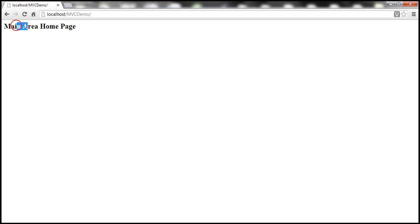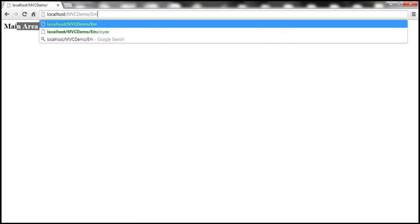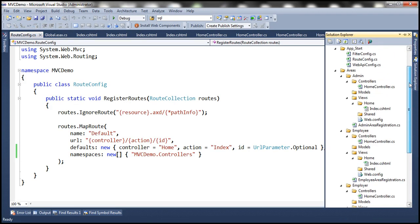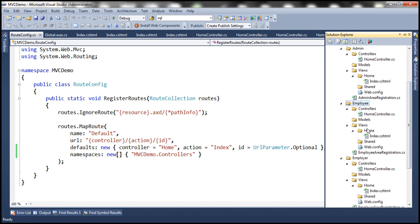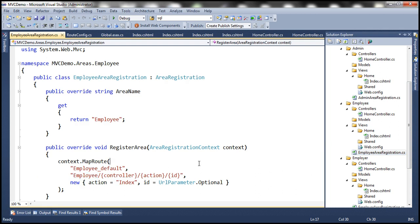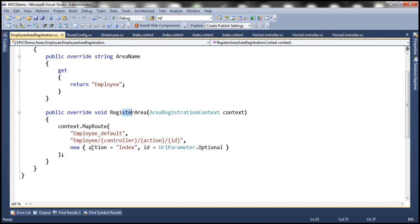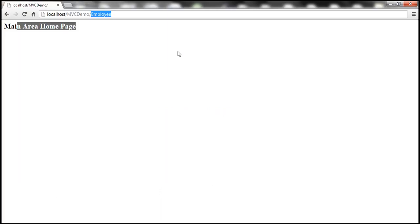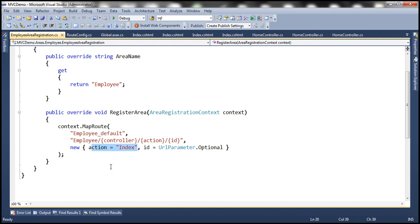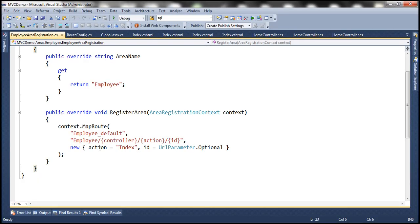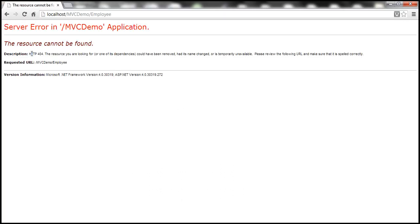Now if we navigate to something like 'employee' in the URL, we want to go to the employee area. Within the employee area's AreaRegistration.cs, the registered route specifies a default action of index, but no default controller is specified. So visiting that URL gives us an error that the resource cannot be found, because no default controller was defined for the employee area.